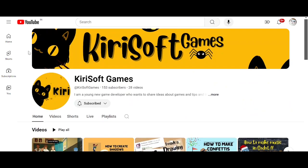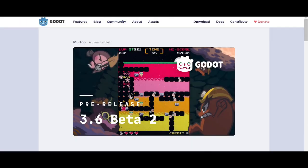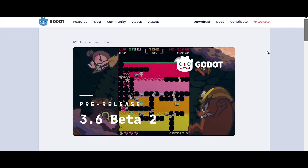The next news is that Godot 3.6 Beta 2 has been released. Some people said Godot 3.5 was the last version of Godot 3, since it was the stable release — but now they've released Godot 3.6 Beta 2. This is very important for Godot 3 users, as there are very useful features like the classic tilemap and tileset.